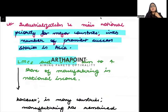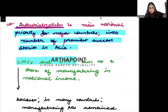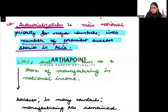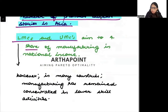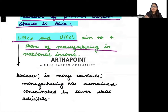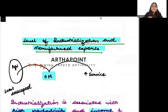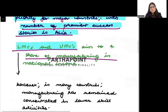Industrialization is the main national priority for major countries, with a number of prominent success stories in Asia. Whichever countries started the process of industrialization were the ones with success stories. Low and middle income countries aim to increase the share of manufacturing in their national income.